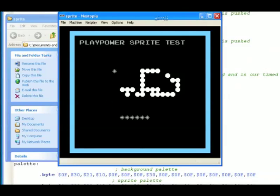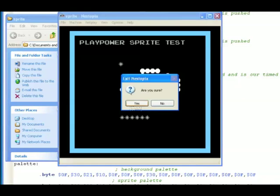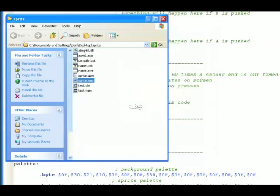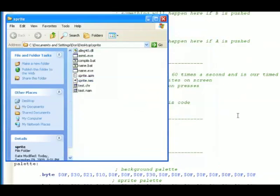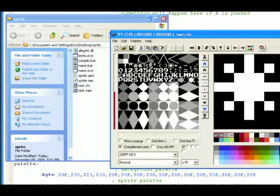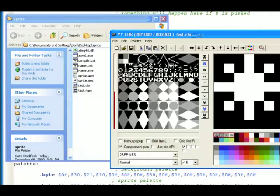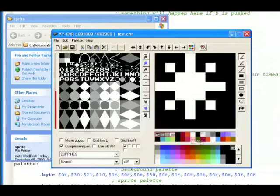So just like we could edit Mario sprites, we can also easily edit the sprite that you're moving around the screen, or easily edit which one you want to be. So now you can go ahead and draw on this, just like we did with Mario.